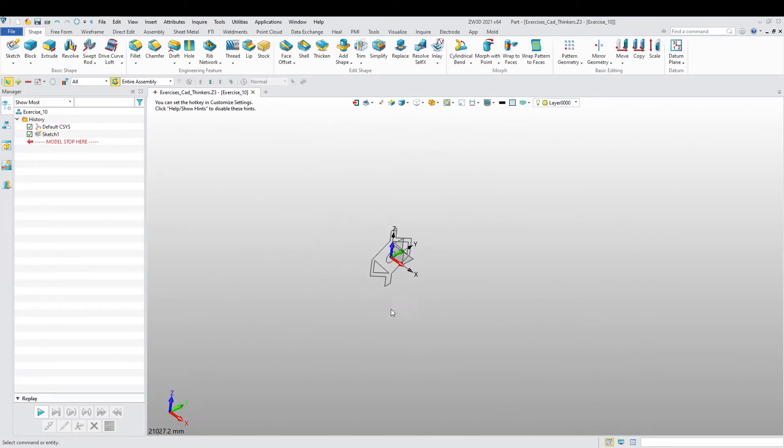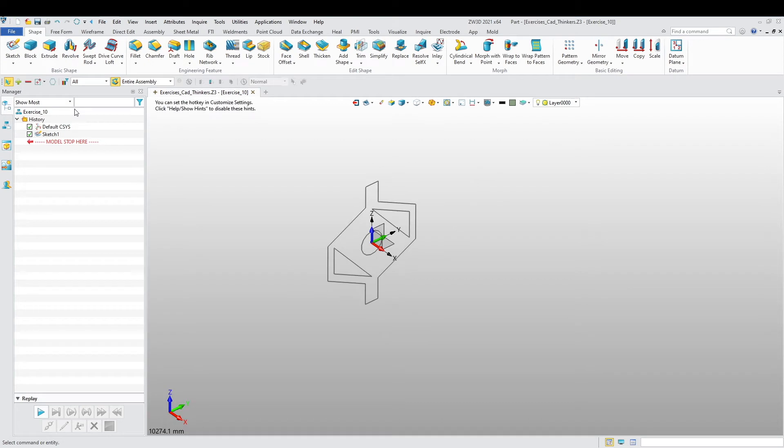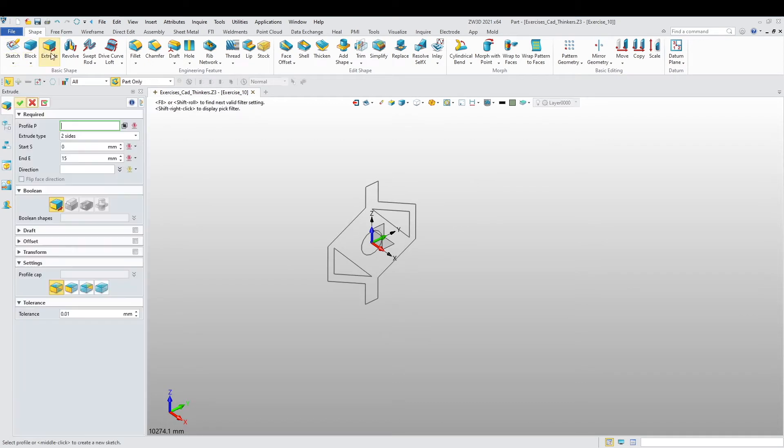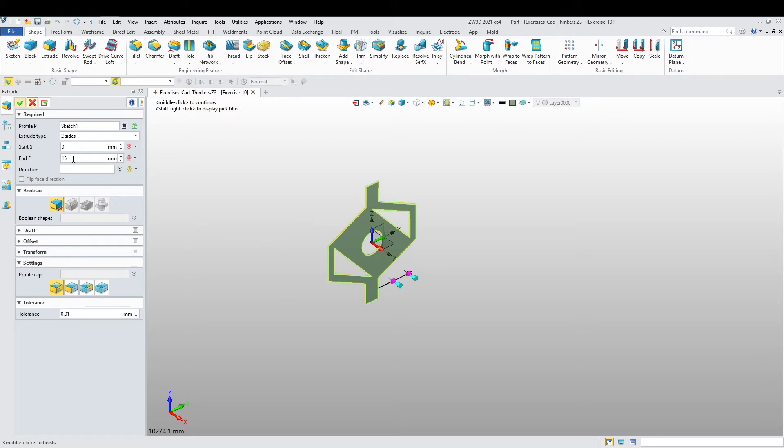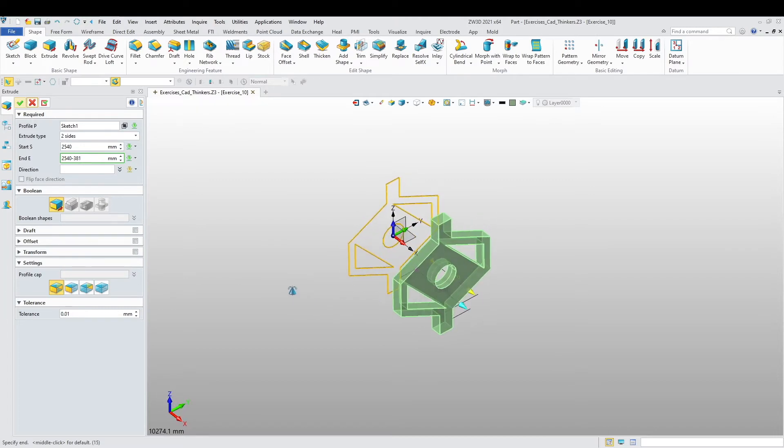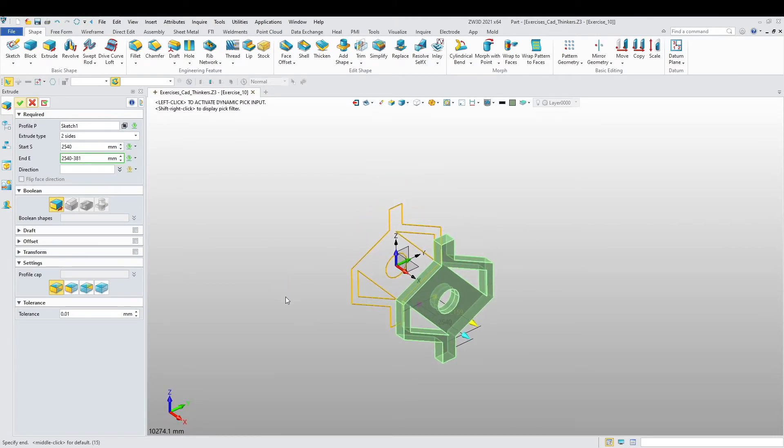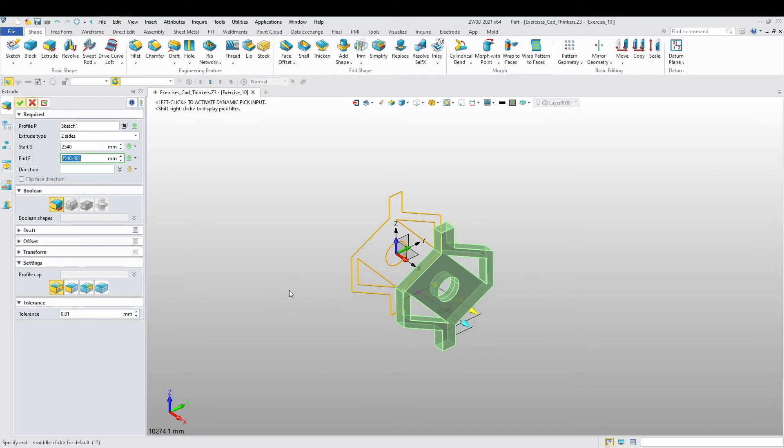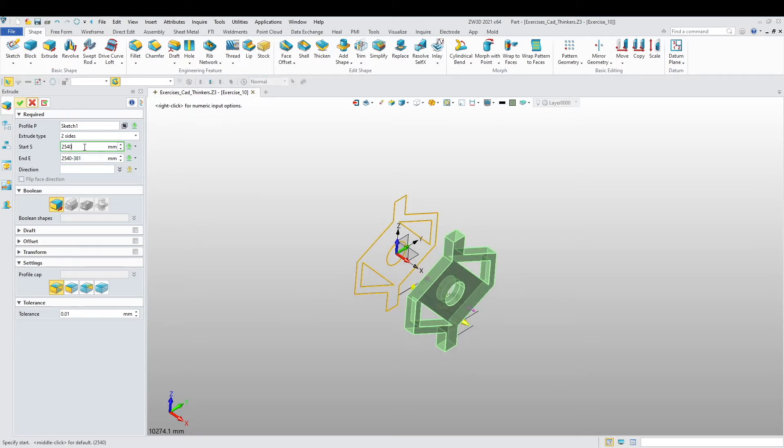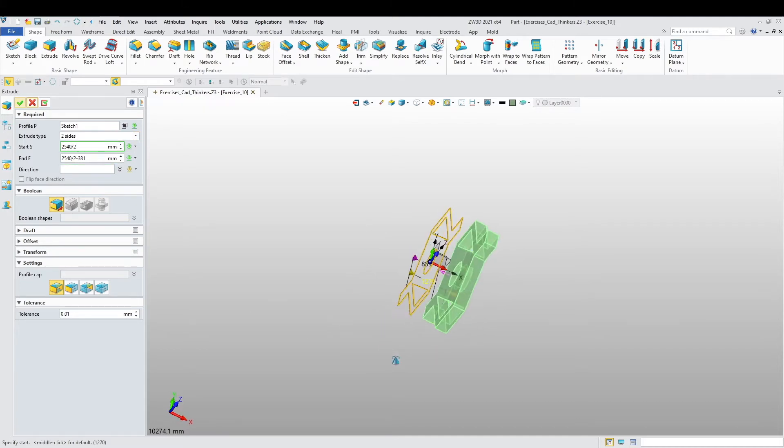I'm going to change the color of this part. Extrude, now let's extrude it by 254 minus 381. Actually it's 254 divided by 2, here's divided by 2 as well. There we go.